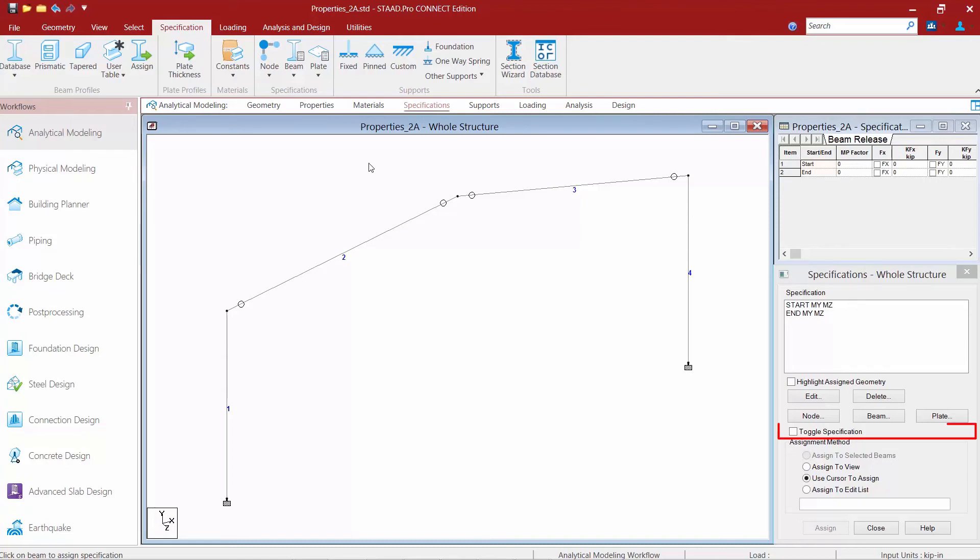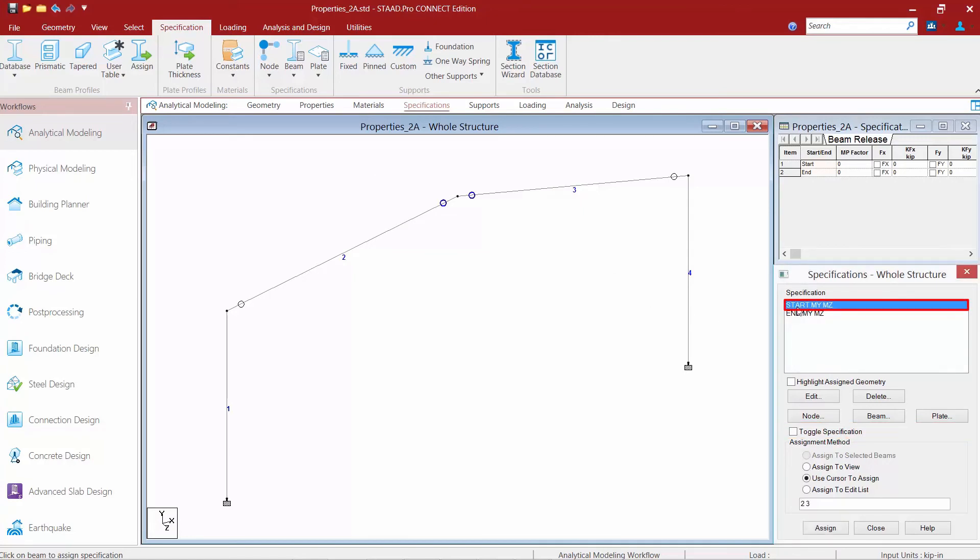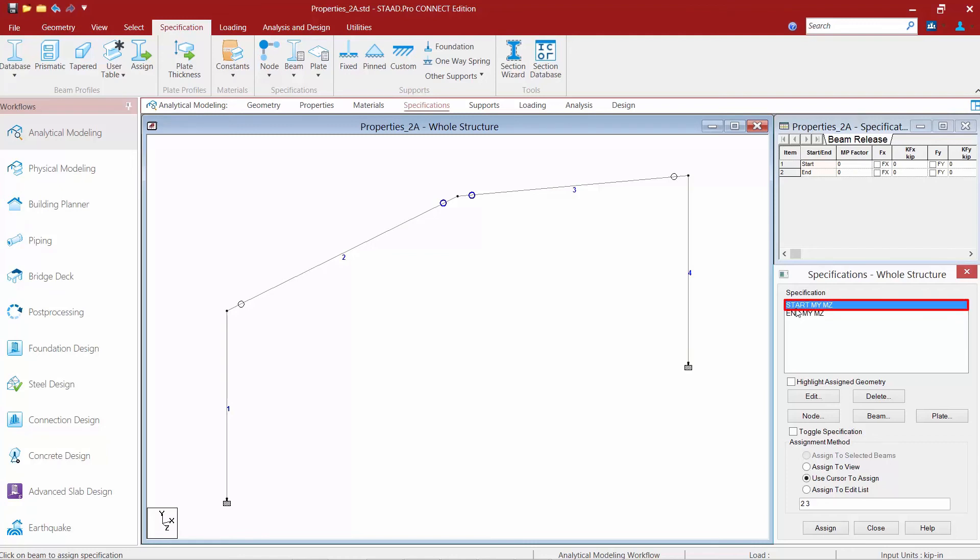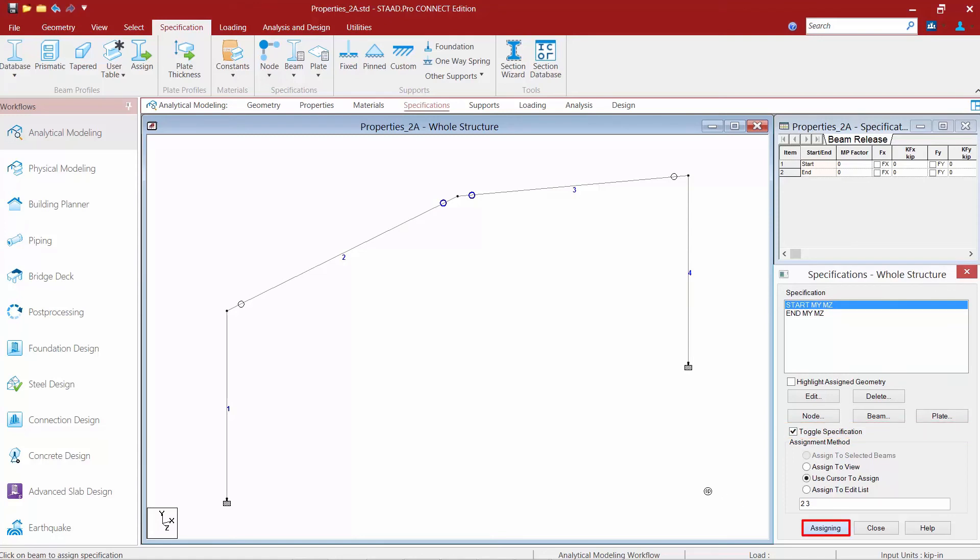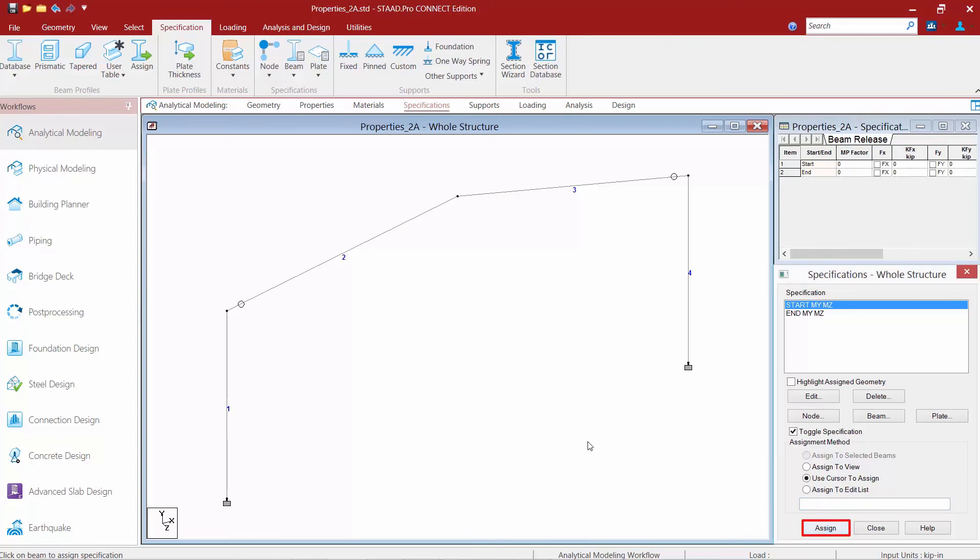For example, if I've assigned a member fixity specification to top members and want to turn it off for some members, I can highlight the specification, click 'toggle specification,' then click 'assign.' That's an easy way to turn off the specification for a certain selection.